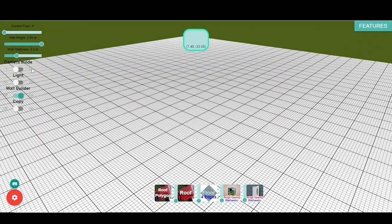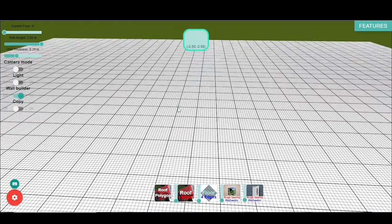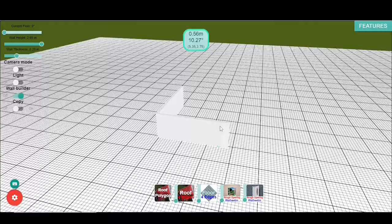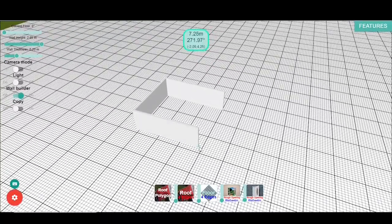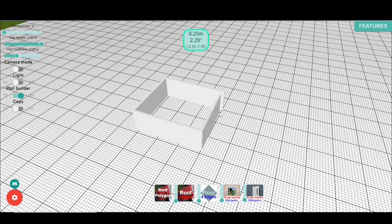Please make sure that you are sketching on the desired floor. You can switch floors by dragging the slider located at the top left corner. Activate the snap to grid tool by pressing the Shift key. When you are done sketching the walls, press Escape. You can define the wall thickness and wall height using the sliders right below the floor slider at the top right corner.